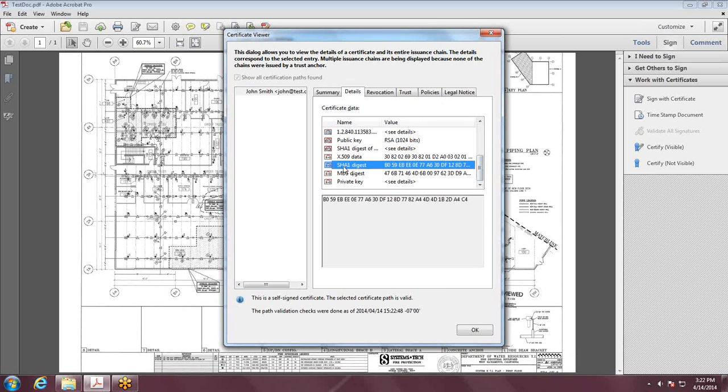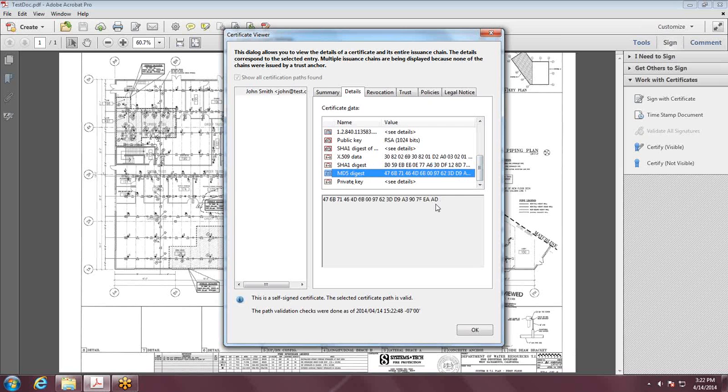Select the SHA1, you'll get these numbers right here, and the MD5 is right underneath there.